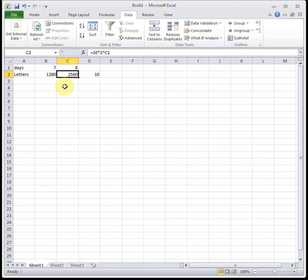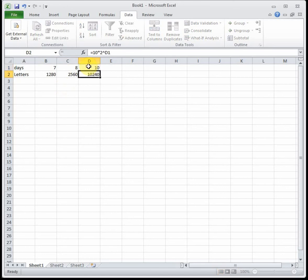So part C says on day 10 there were 10,240 letters sent out. So day 10 we see that there were 10,240 letters sent out. How much longer until 20,480 letters are sent out in a day?